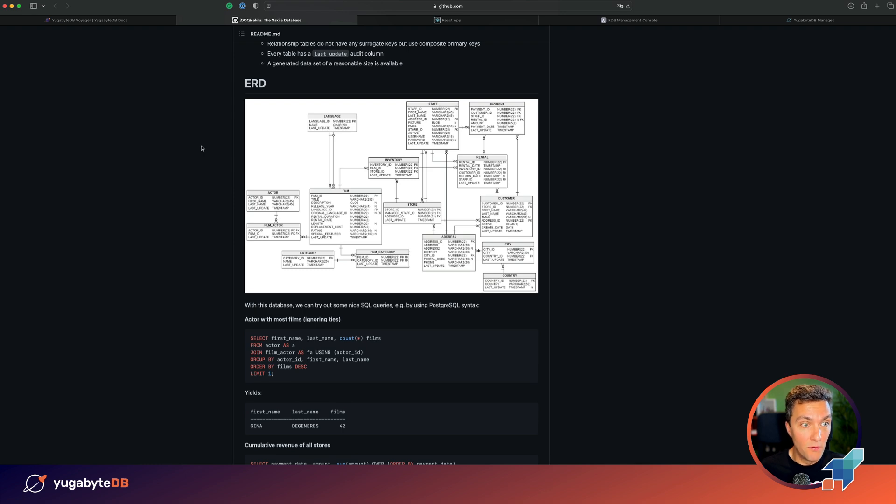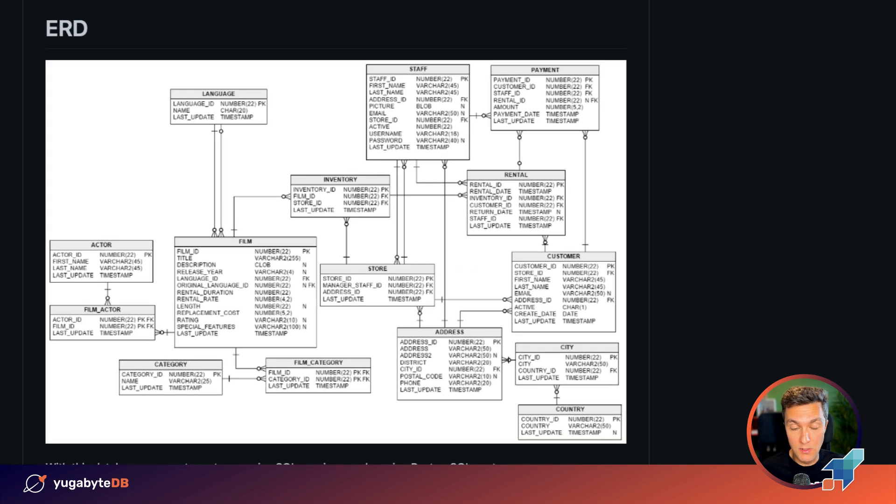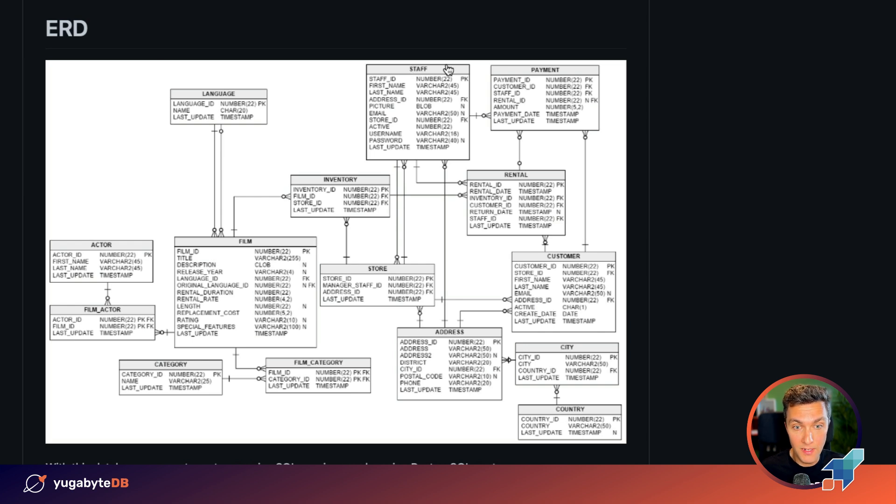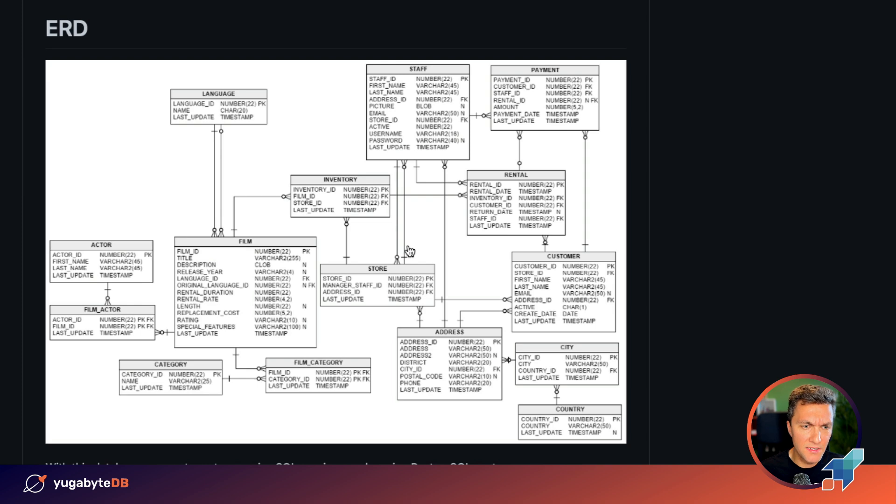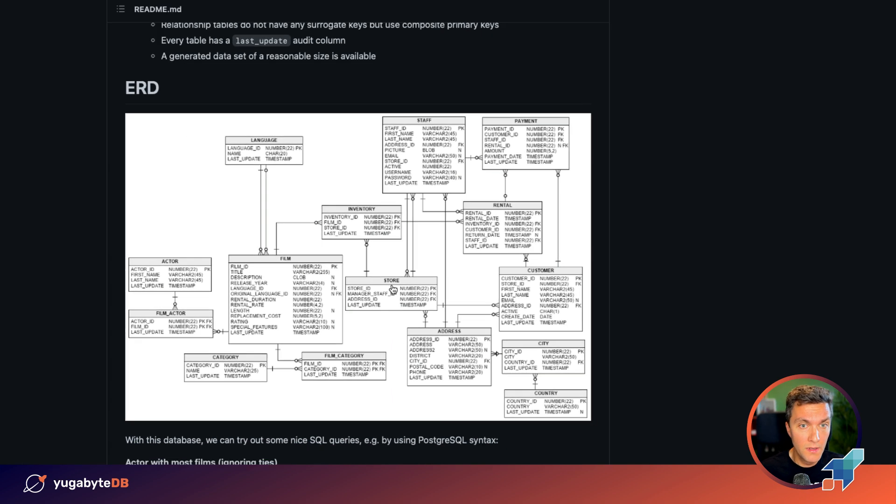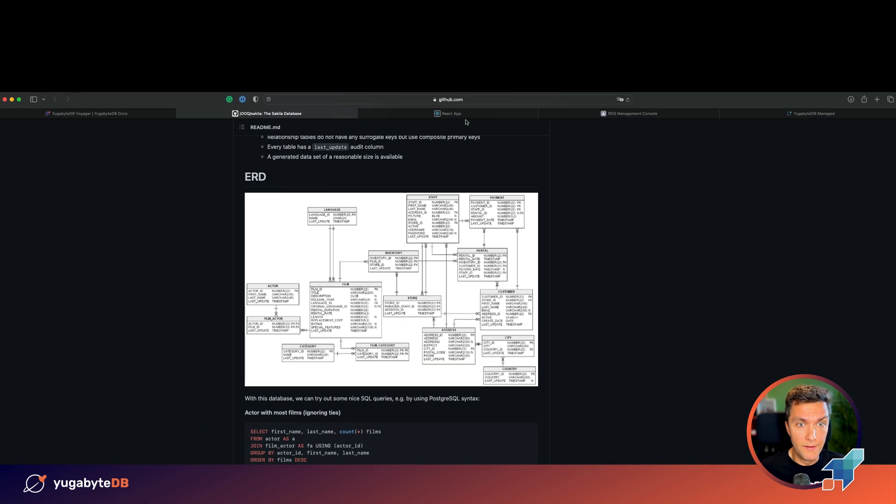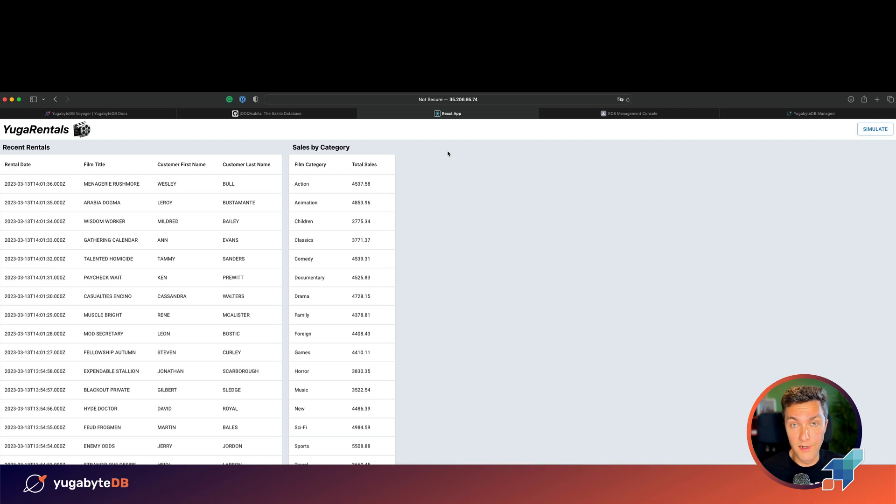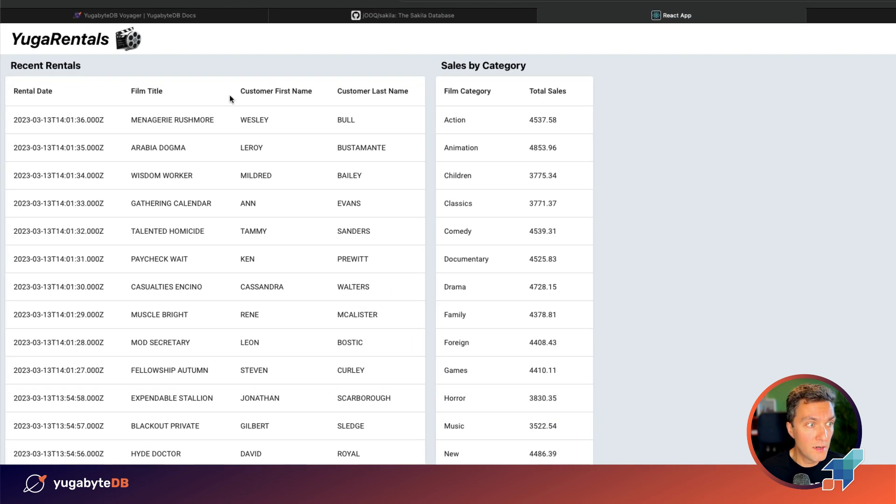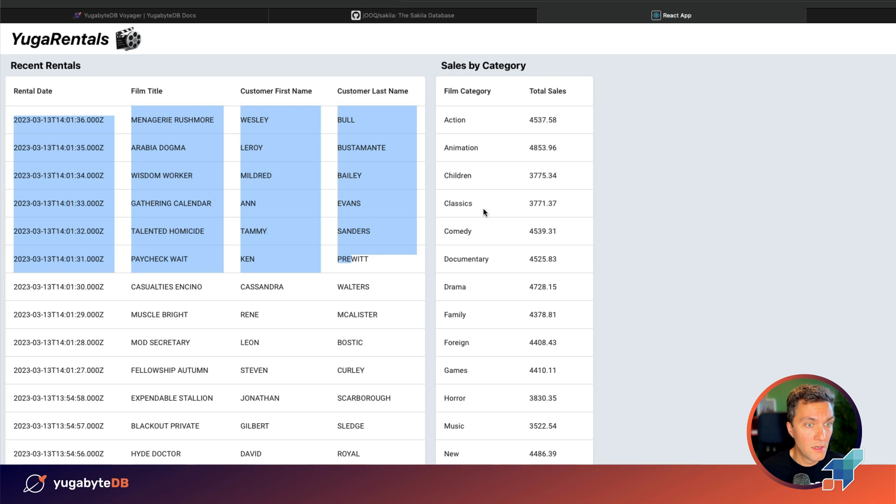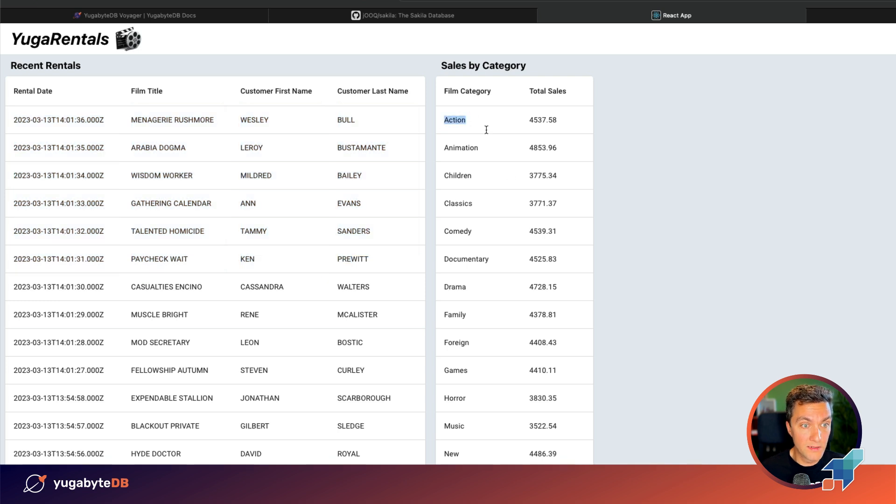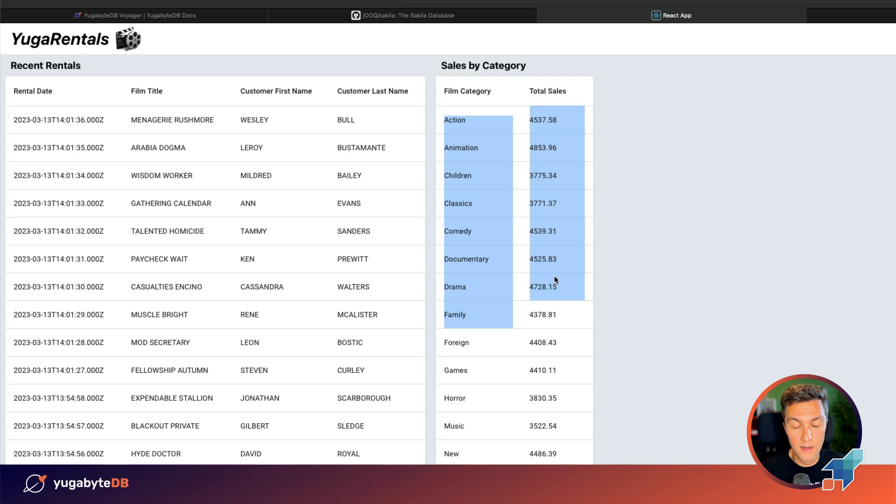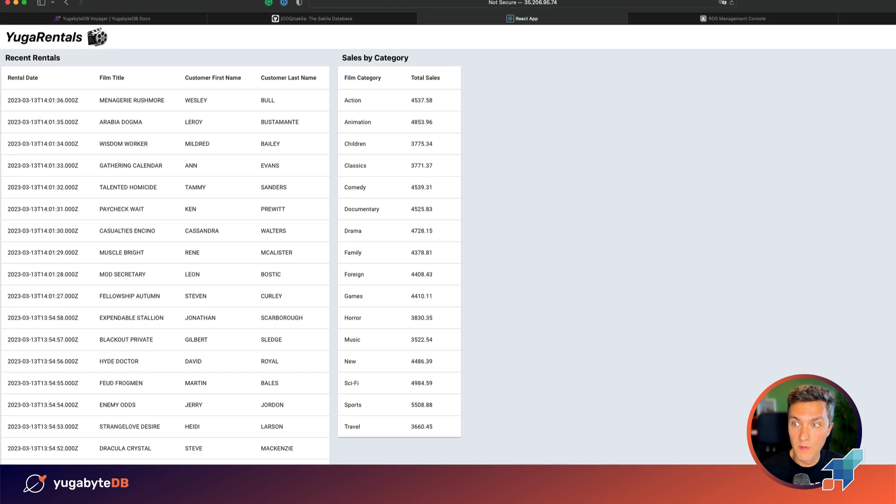I selected the Sakila database schema. It's a well-known schema that represents a movie rental company with many tables such as payments, rentals, inventory and films. I created a simple application, basically a dashboard that connects to the database and shows the most recent rentals and the top sales by category, such as what's the most popular types of movies among the customers.